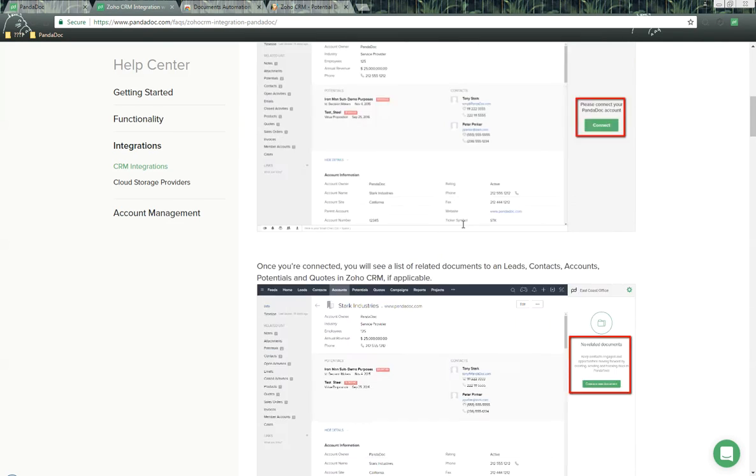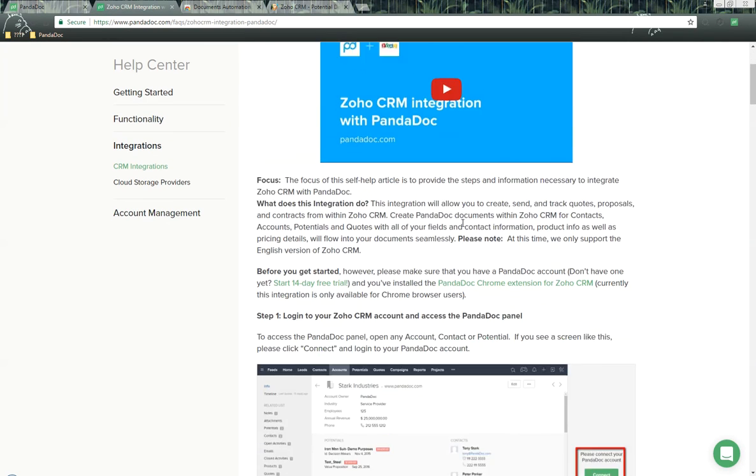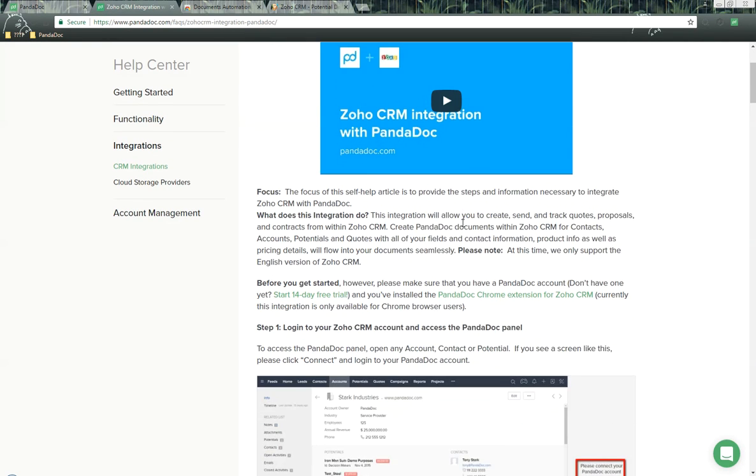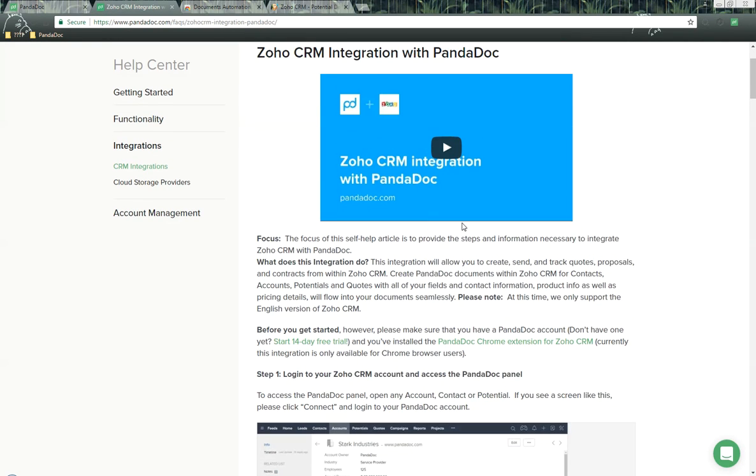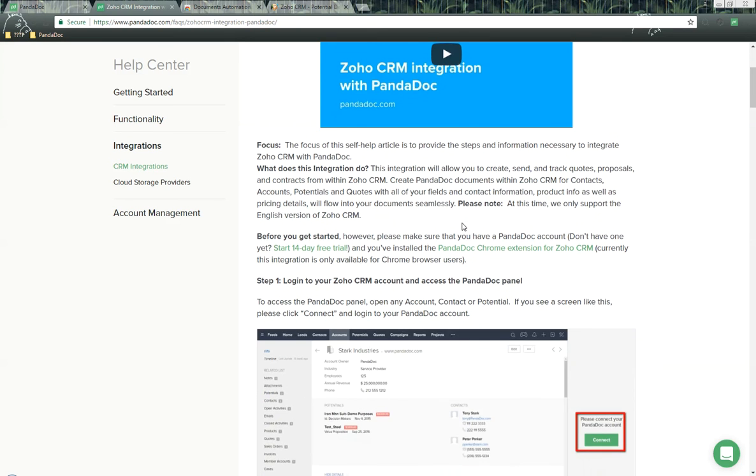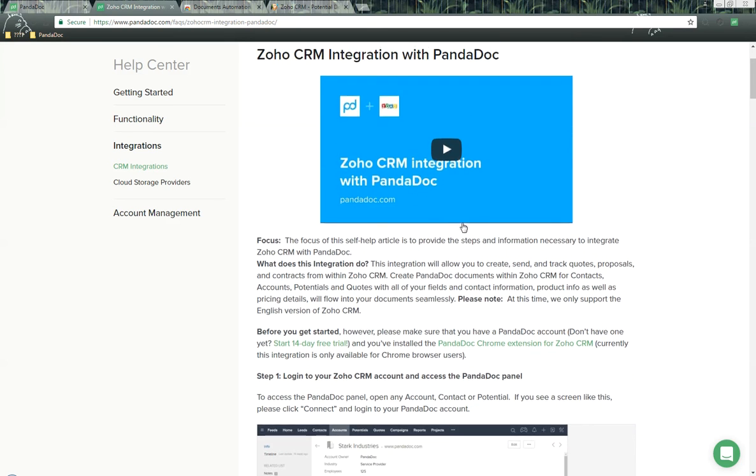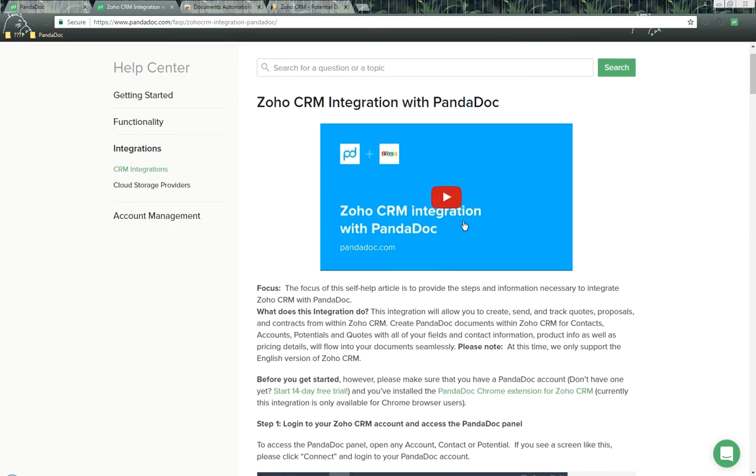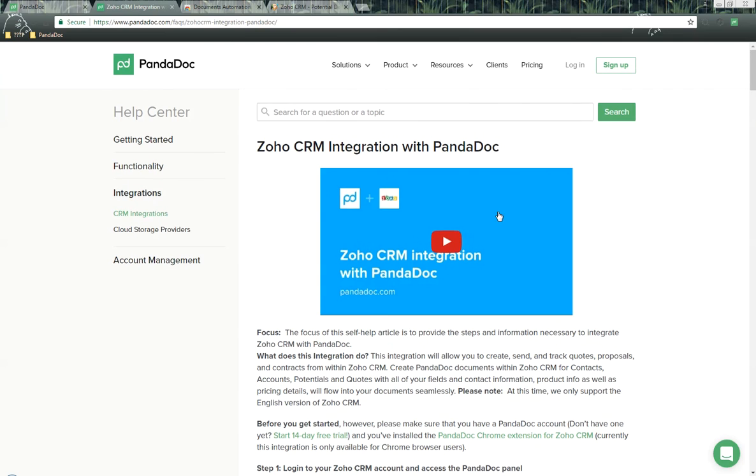So, once again, this is the Zoho integration with PandaDoc. It's a fantastic integration to get you going to pass the data over from Zoho, including your products and product information. As always, if you do have any additional questions or concerns about this integration, please let us know. We'll do our best to take care of you. Thank you so much, and have a great day. Bye-bye.